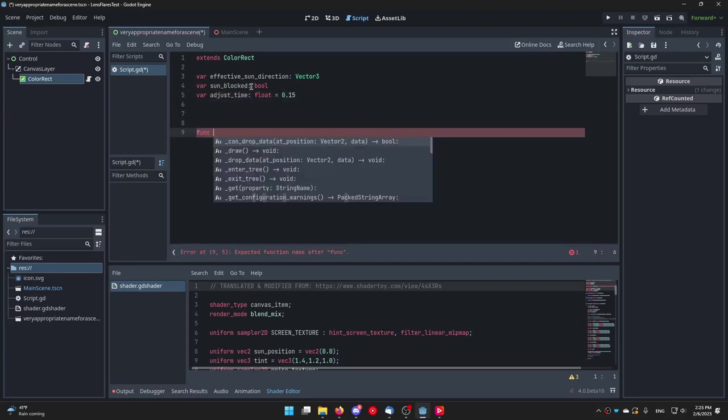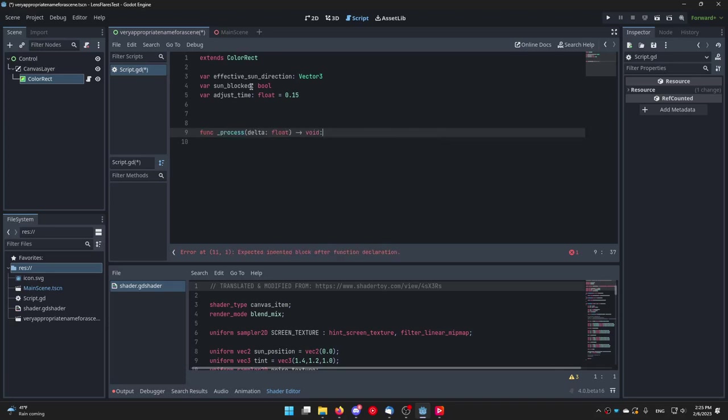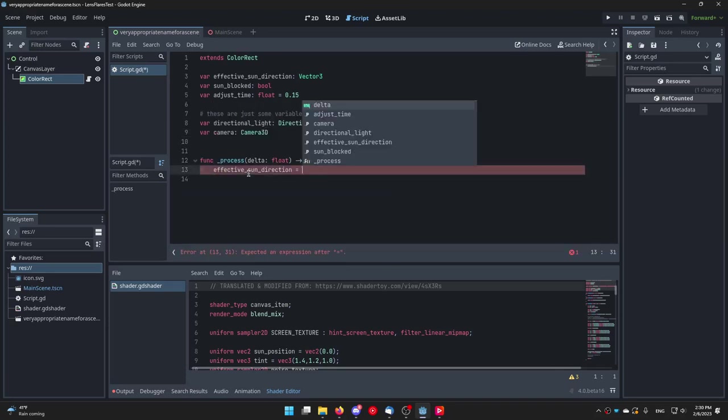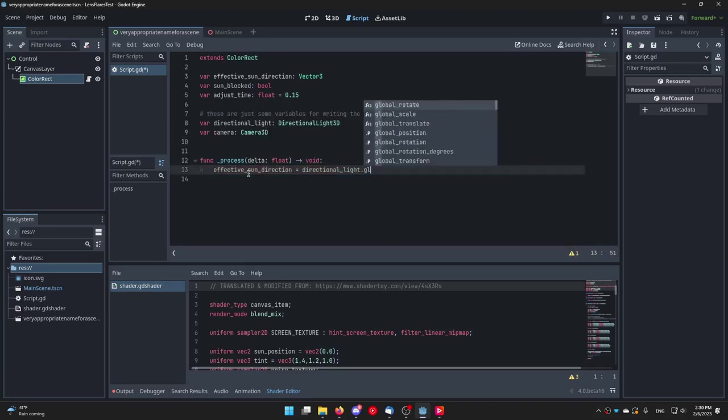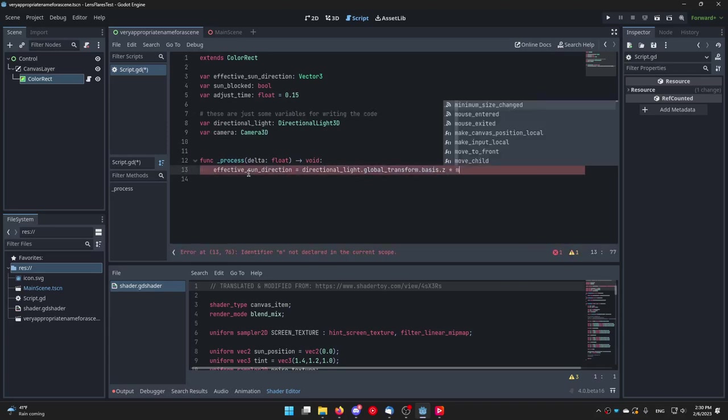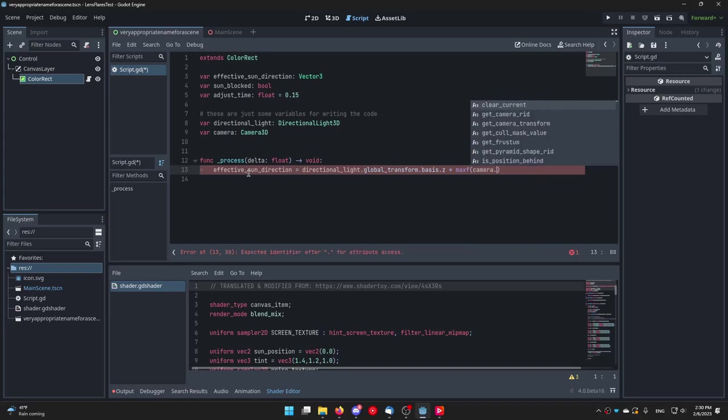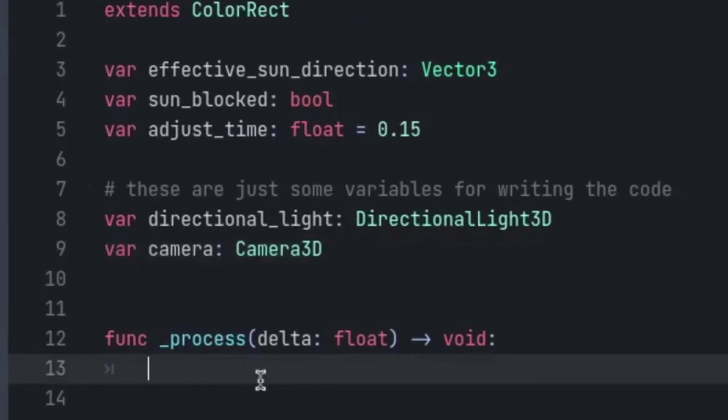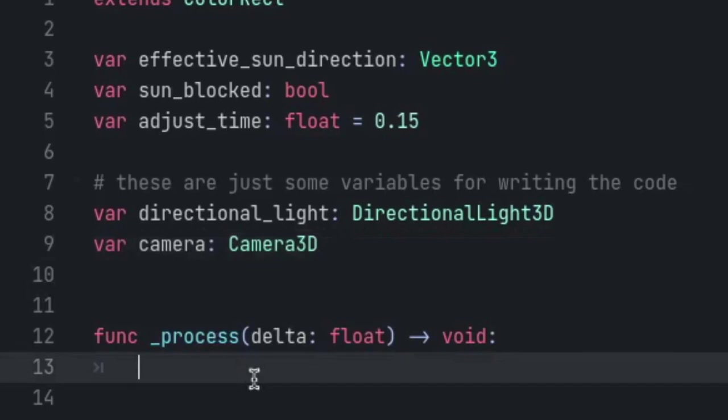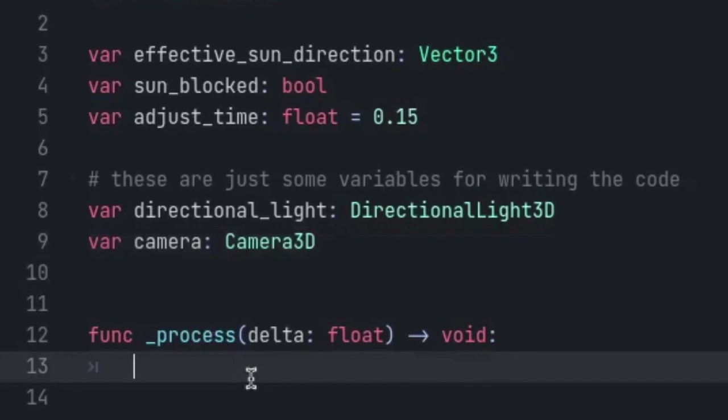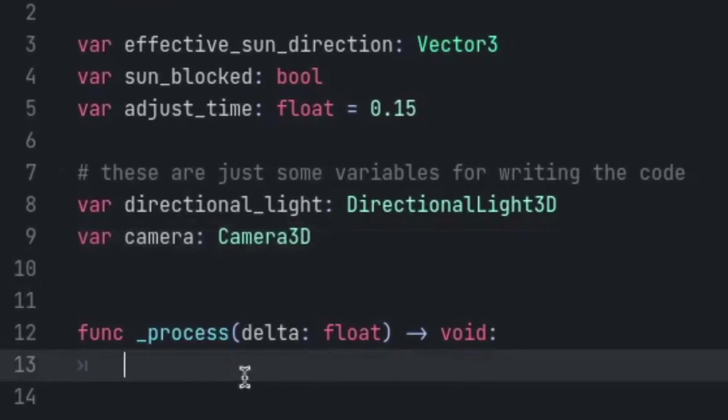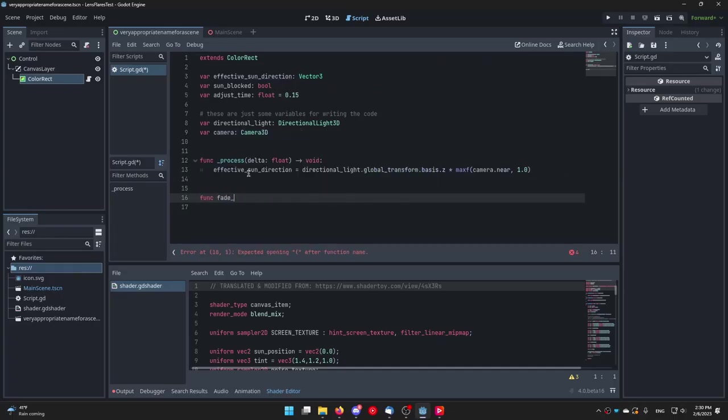Next overwrite the process function of the script. In the process function set effective_sun_direction equal to directional_light.global_transform.basis.z times maxf camera.near and 1.0. The directional light and the camera variables should be the references to your camera and sunlight I talked about earlier. Then create two functions.